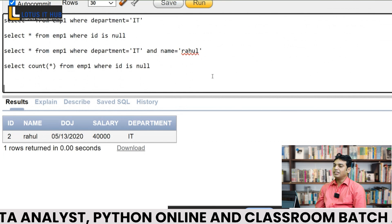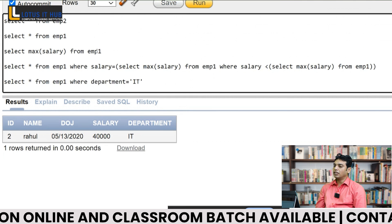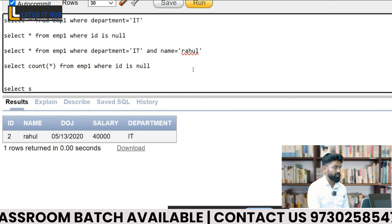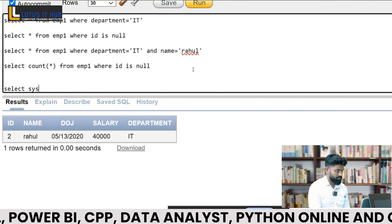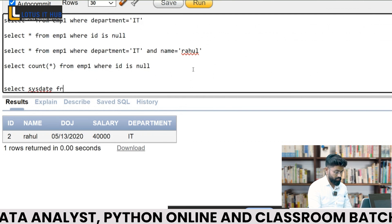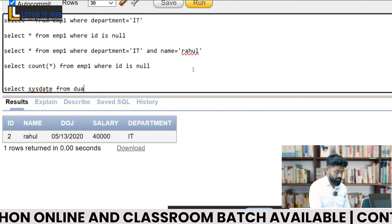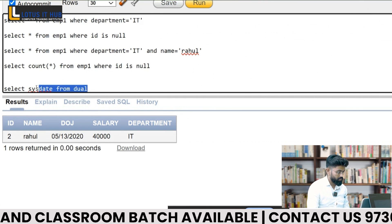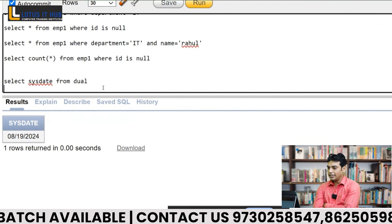Can we fetch the current date in Oracle? Yes, it is already built into the Oracle database. Can we also fetch the current time? Sopnil confirms and demonstrates fetching current date and time using Oracle's built-in functions.